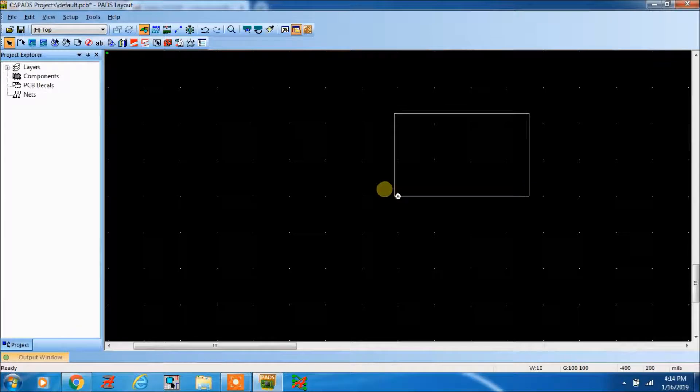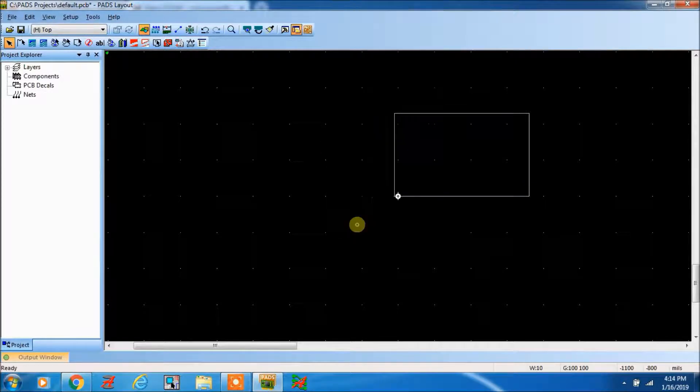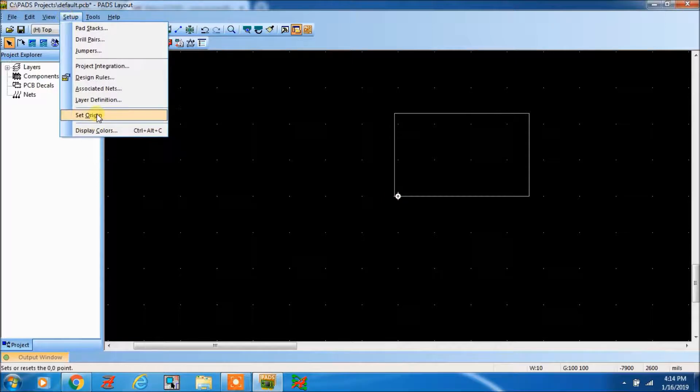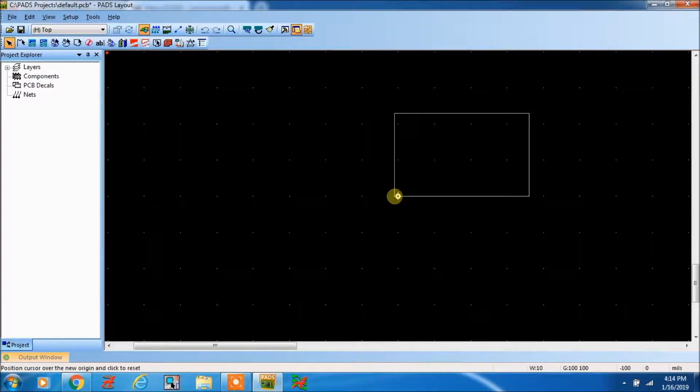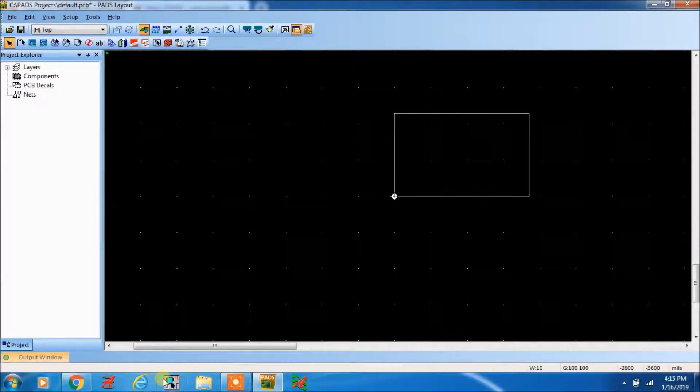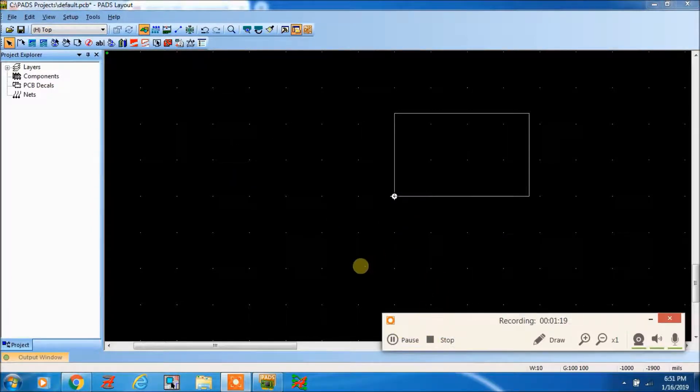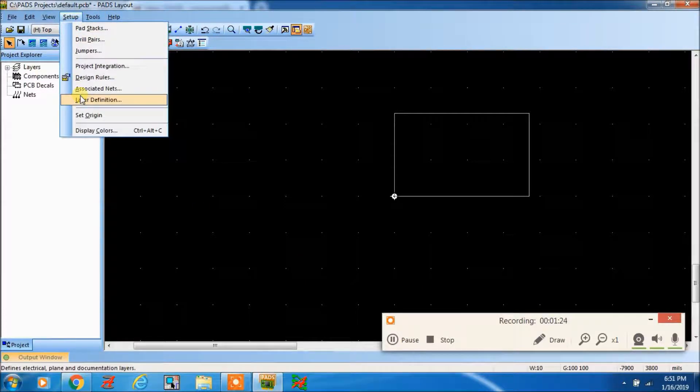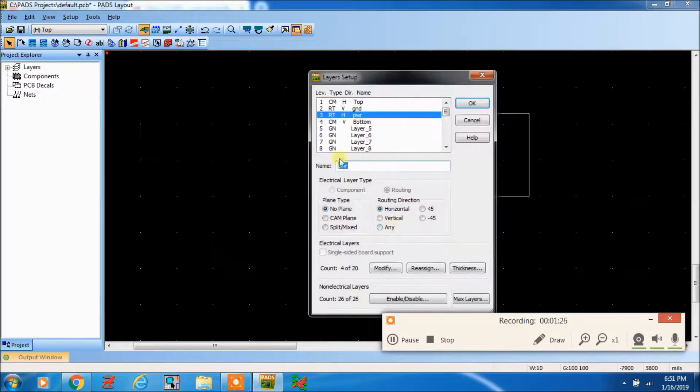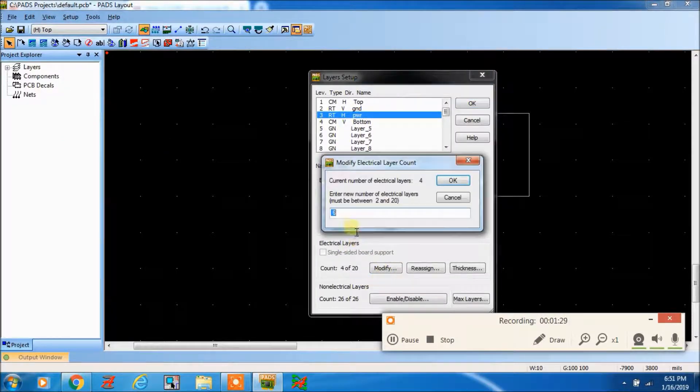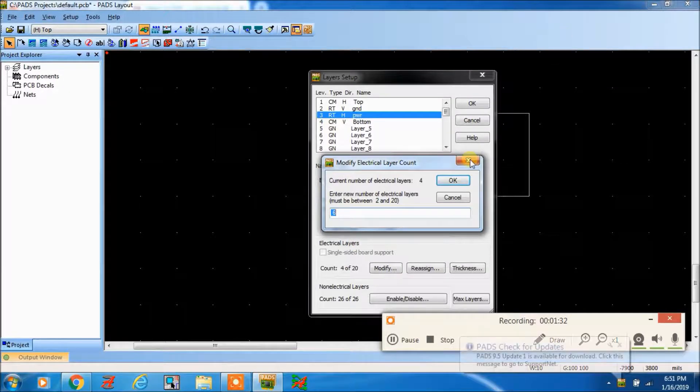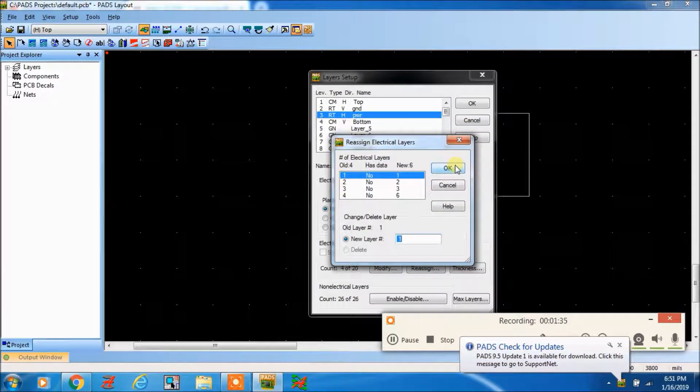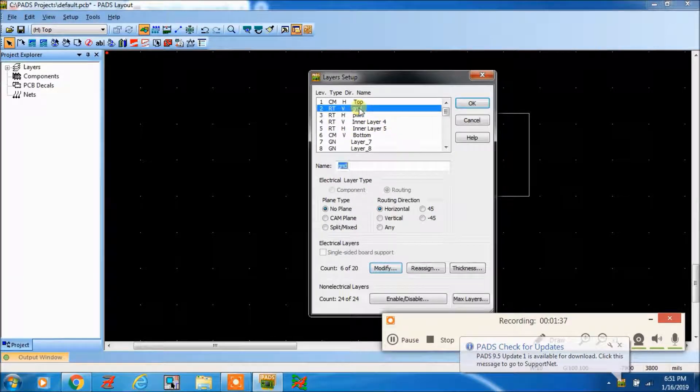I want to set the origin here, so go to setup, set origin. If you want to increase to six layers, currently it is four layers. Go to modify and make it six. You can make it here six, and now you can change it around.